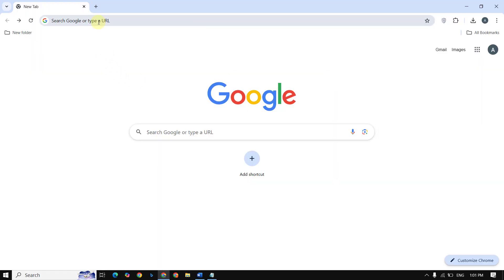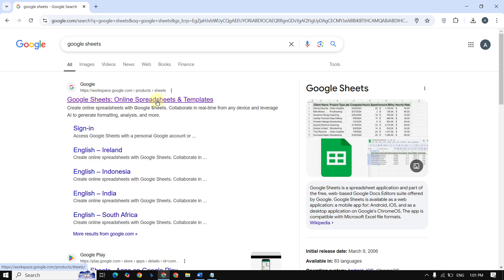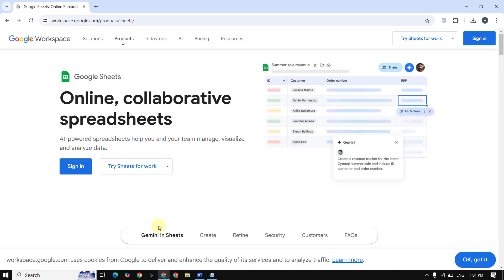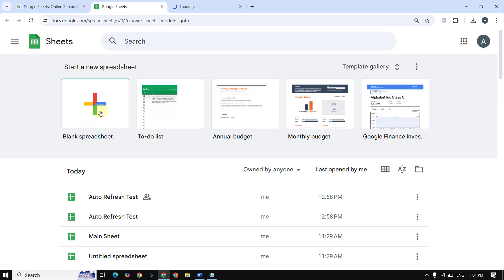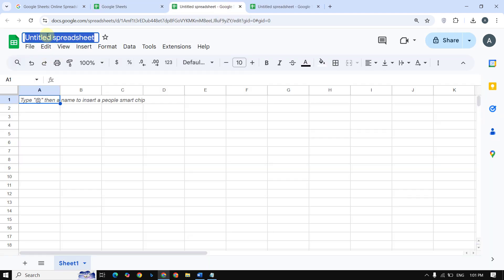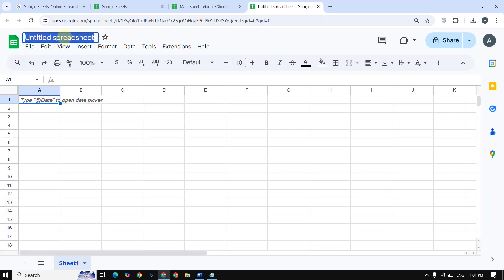First, you need two sheets. The first is your main sheet, where data is entered, and the second is your destination sheet, where the data will be copied automatically. So create a Google Sheet named 'Main Sheet' and create another Google Sheet named 'Destination Sheet'.